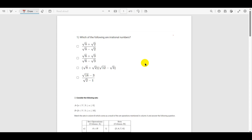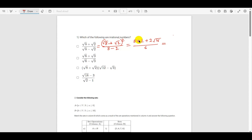For the first option, we multiply with (√8 + √2) in the numerator and denominator. We get (√8 + √2)² divided by (8 − 2), which simplifies to (8 + 2 + √16) / 6 = (10 + 4) / 6 = 14/6... which gives 3. Since 3 is a natural number, it is not an irrational number.